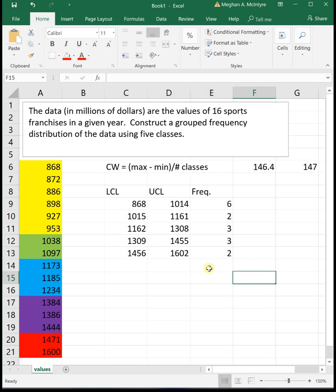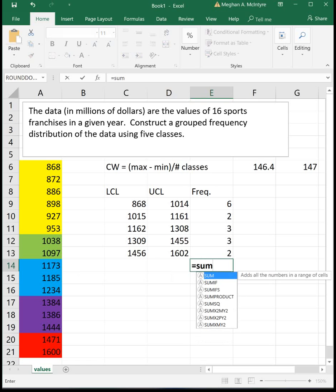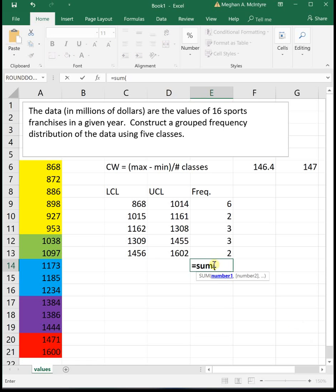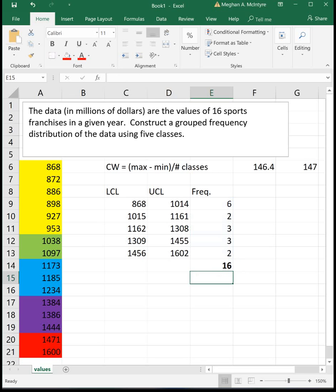One thing I like to do at the end is I like to sum my frequencies to make sure that I've got all the data points accounted for. We had 16 at the beginning, and when we sum them, we do sum to 16. So we got everything accounted for in our frequency table.